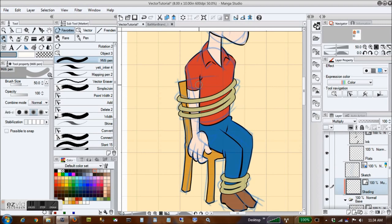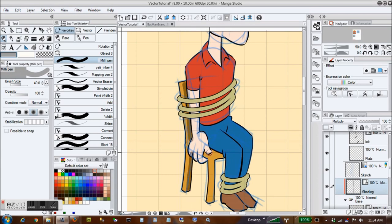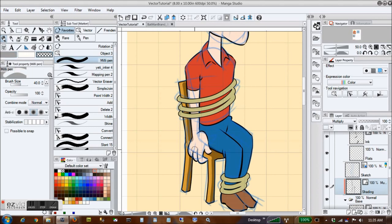I also like a vector layer for cell shading. Just change the layer blend mode to multiply, pick a light gray color, and paint your shadows. I find it easier to paint the shadows sloppy, and then paint transparency over the places where the shadows bleed.